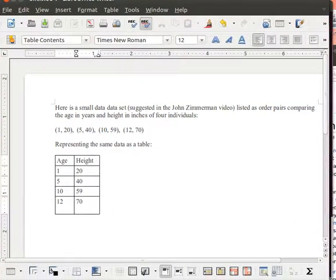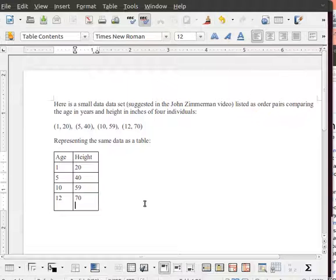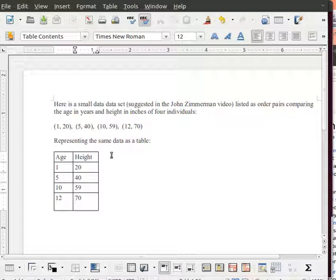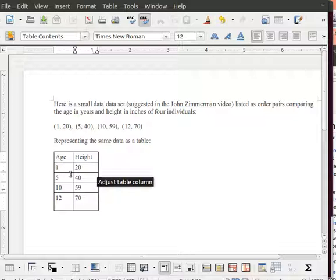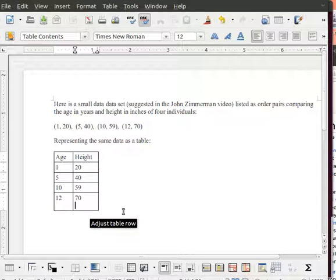Here's some data that we had looked at from John Zimmerman's video. Remember he was looking at the heights and weights of four individuals. Somebody that was one year old was 20 inches tall. Somebody five years old was 40 inches tall and so on. He had these four data points.